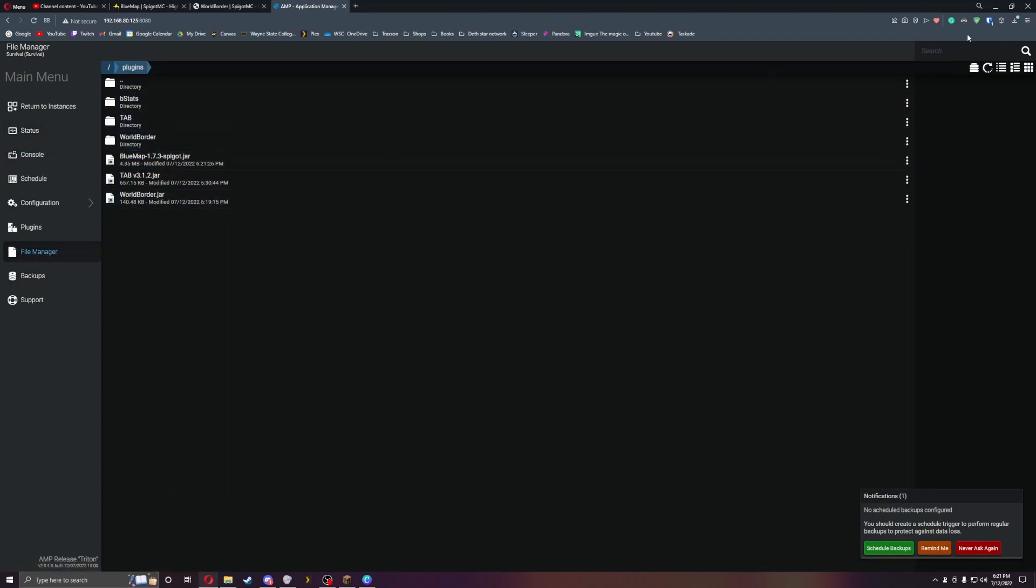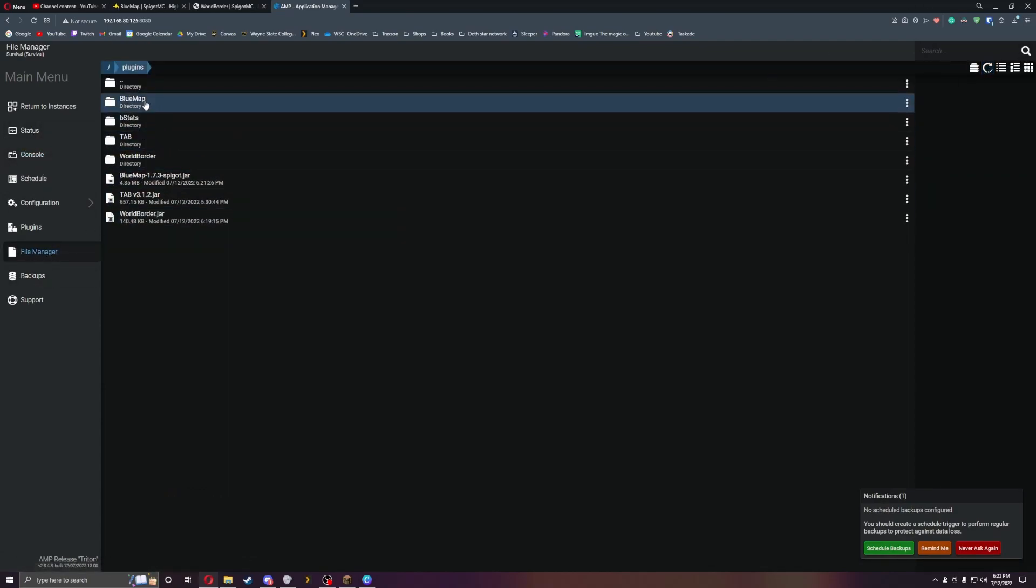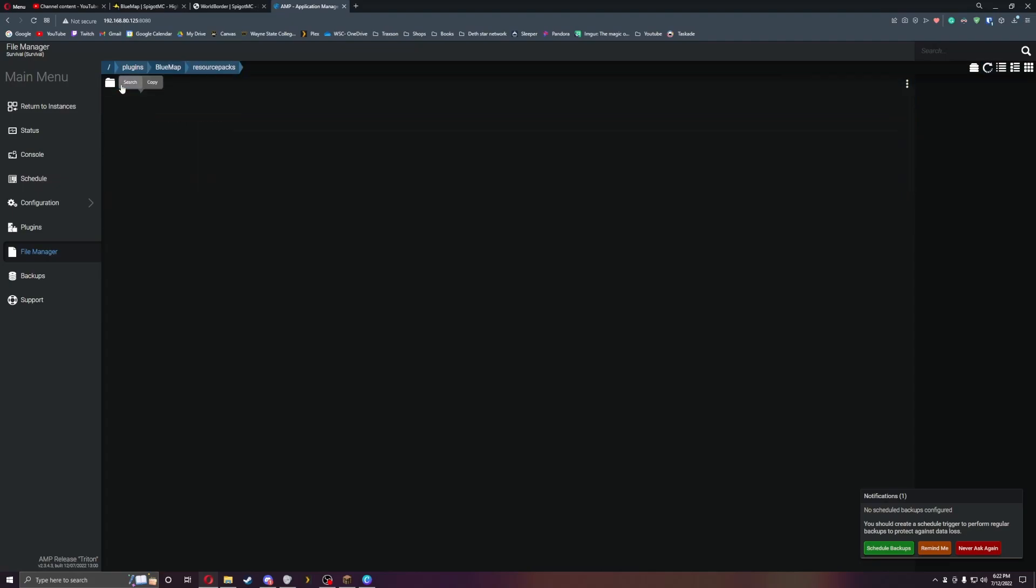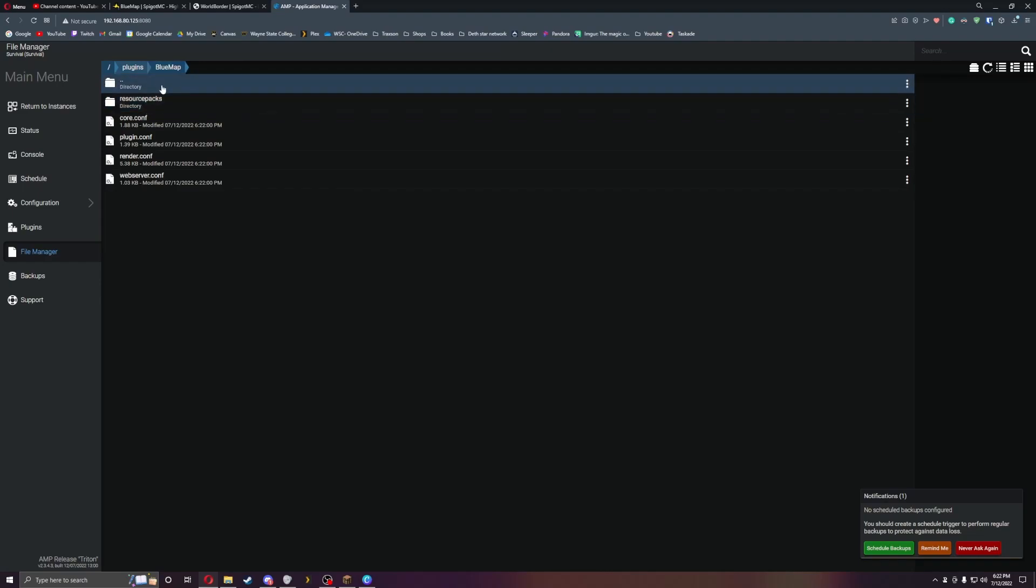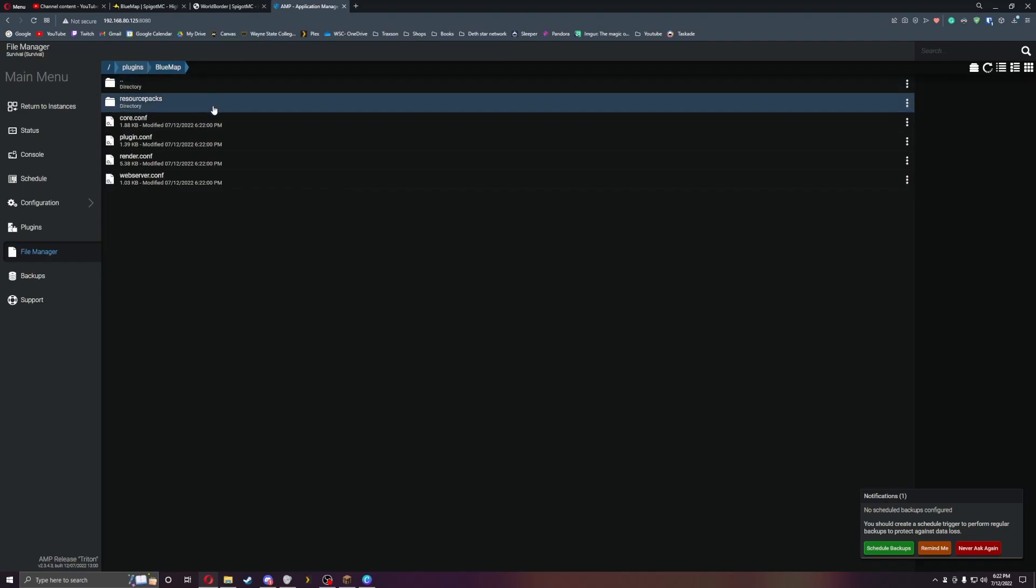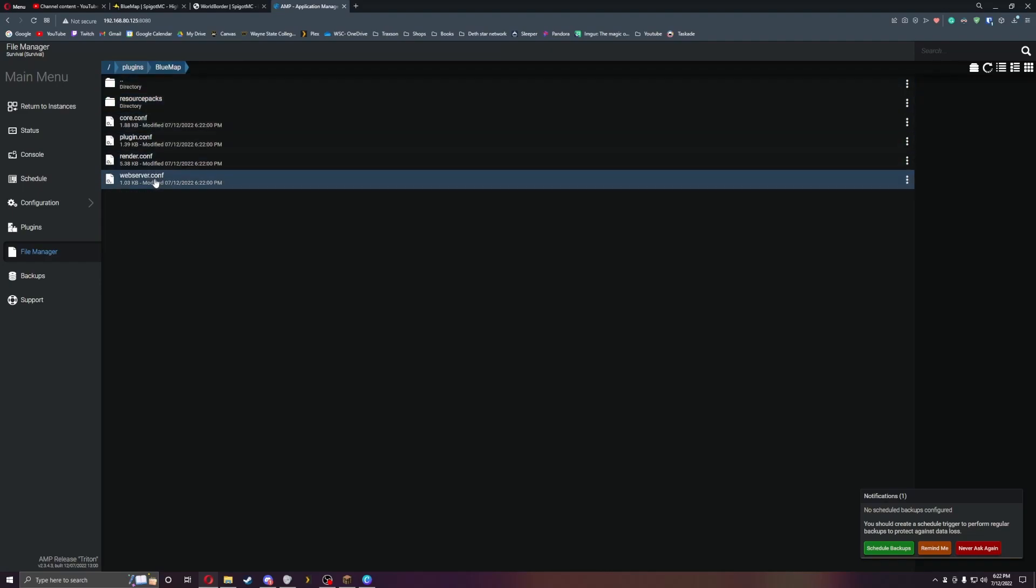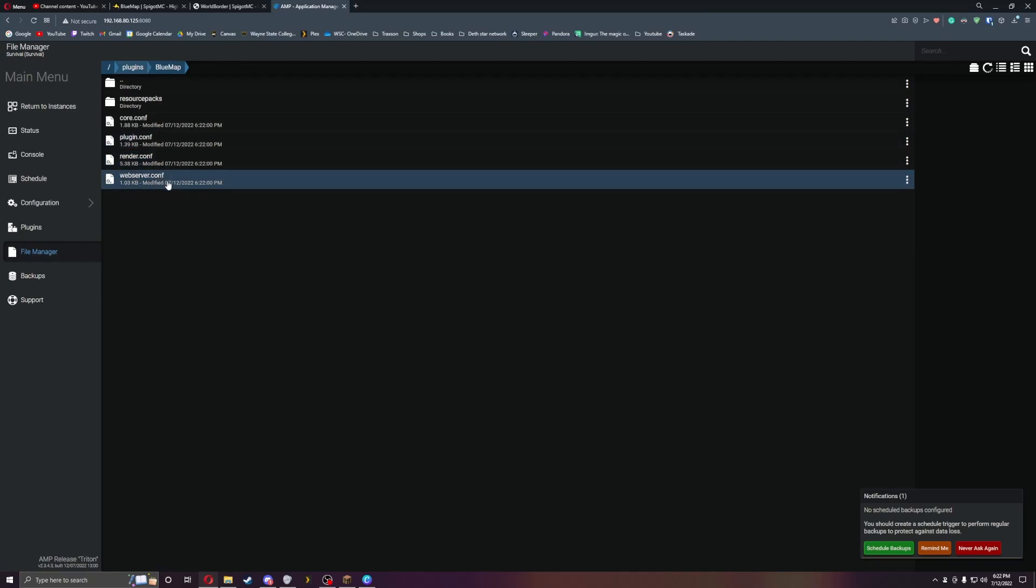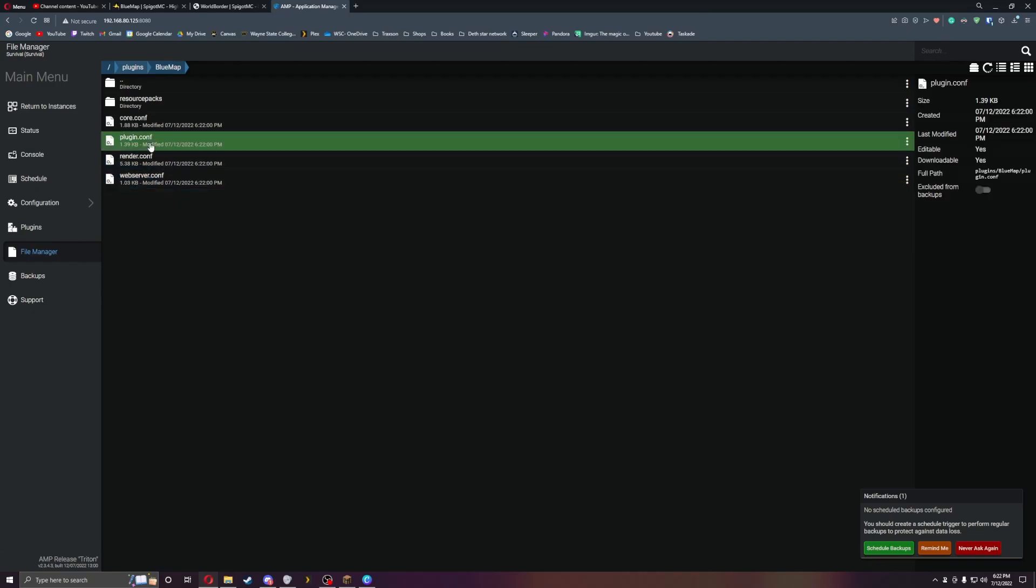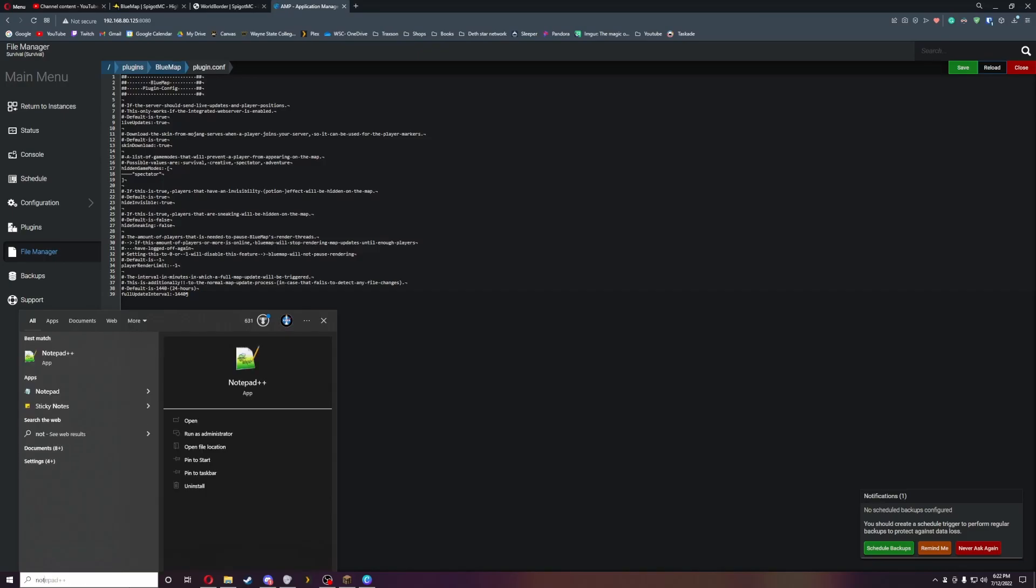Let's go over here, refresh the page, and then we have Blue Map. You can put resource packs in, so if you have a certain resource pack you can have it aim toward the plugin itself and it will actually render it. Let's go to plugin config and copy and paste this into a notepad really quick.